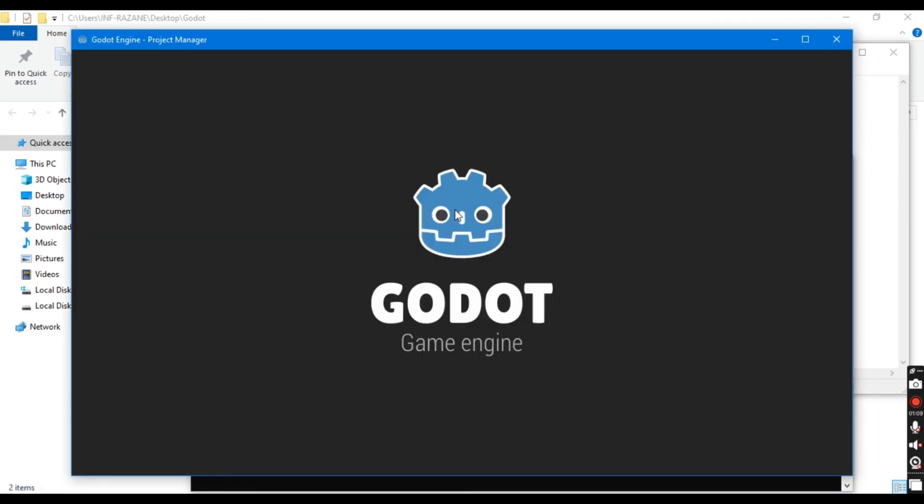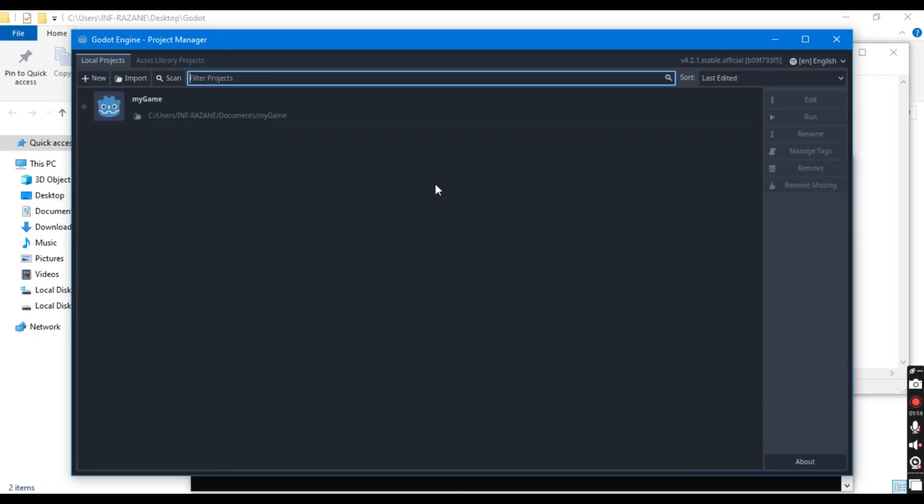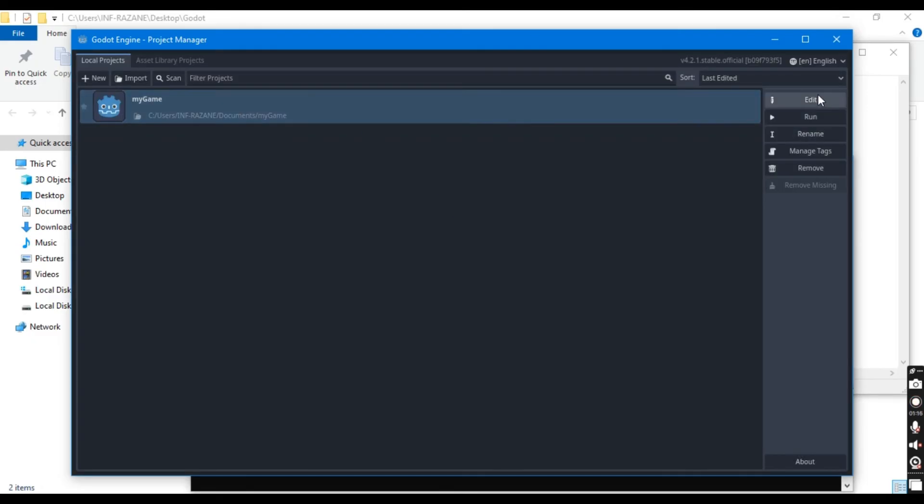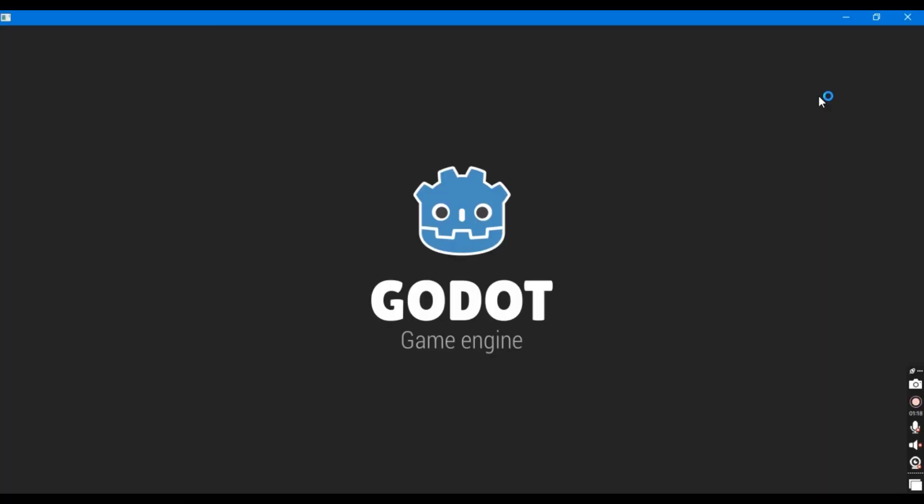And there you have it. Godot Engine should now launch without a hitch. Enjoy coding and creating in Godot on your Windows machine.